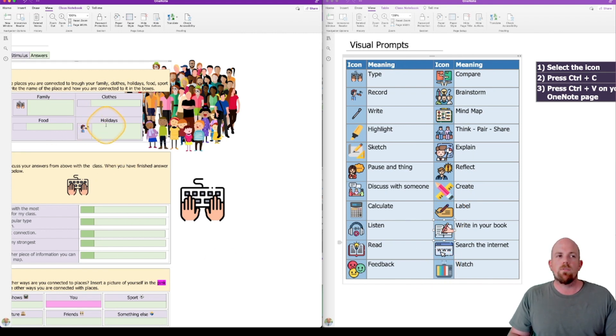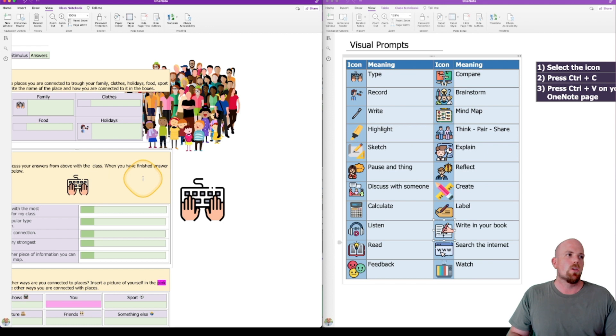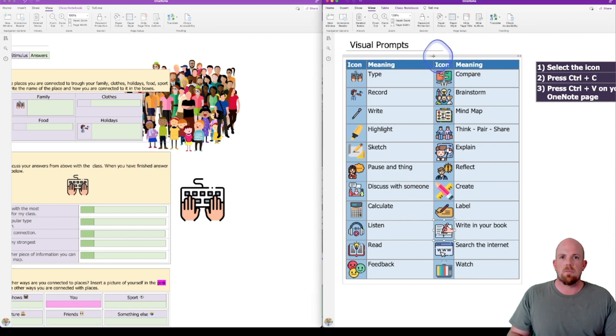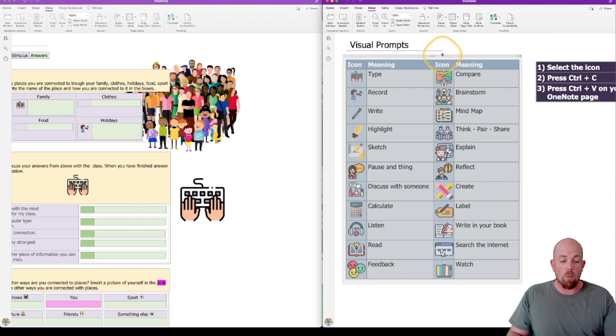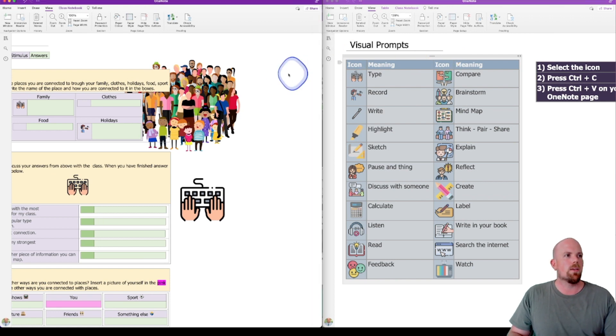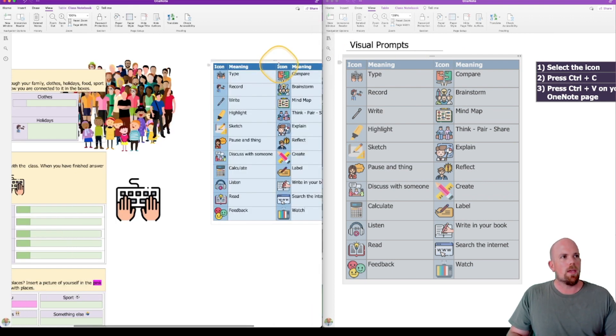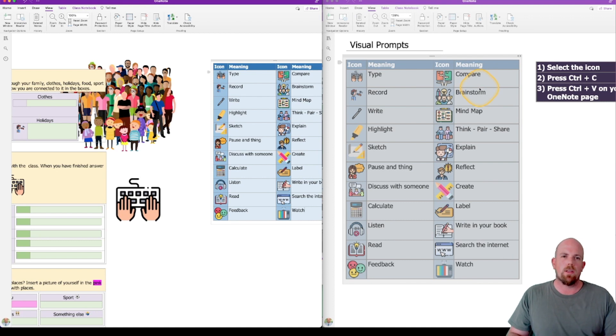Now it may take time for students to kind of get used to what each one means. You can either choose to keep copying and pasting this. This is option one, probably. I can come over here and paste it off to the side, so they've got like a key or a legend.